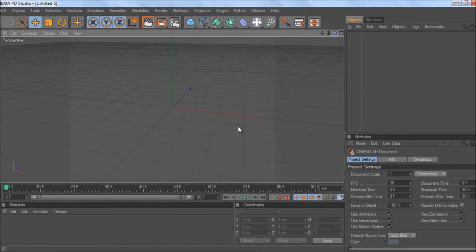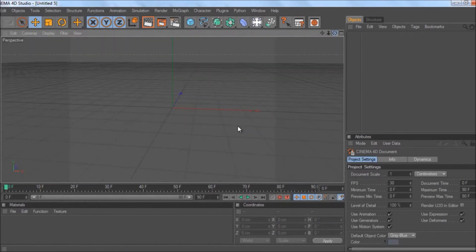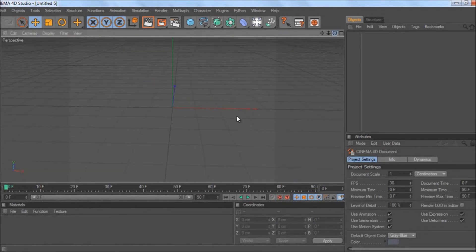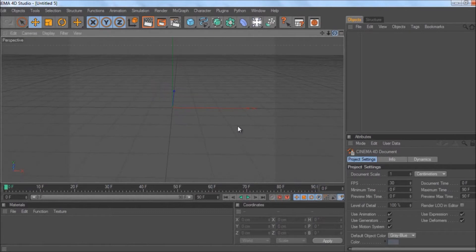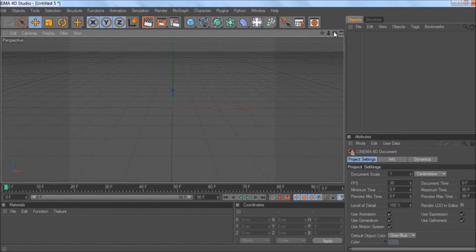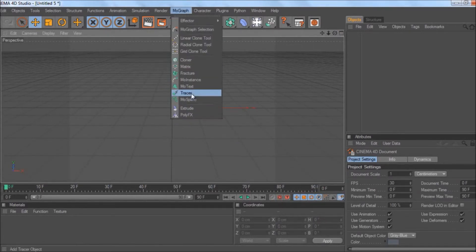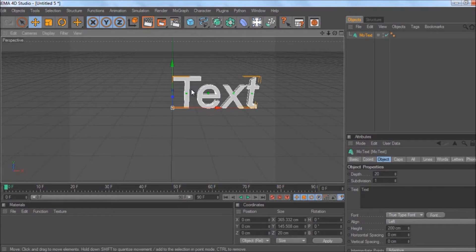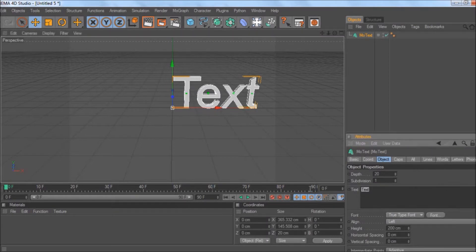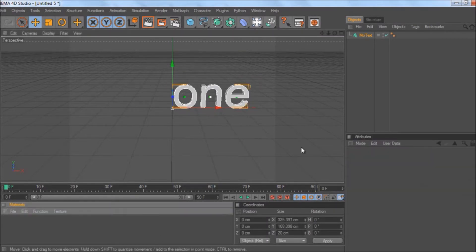This is how to make text explode and then reform as a different word. To start off with, you need to get text—go to MoGraph, MoText, simple. Type '1' because I'm awesome. Once you've done that,